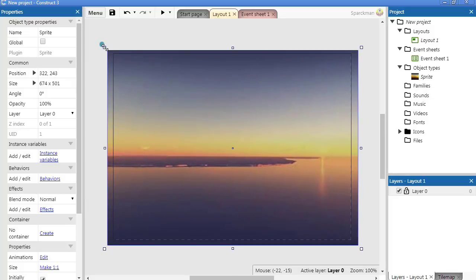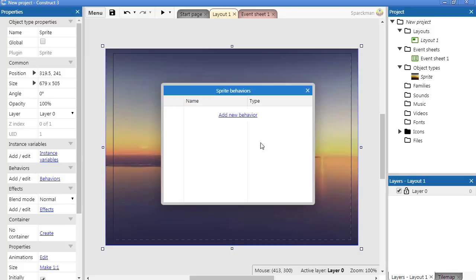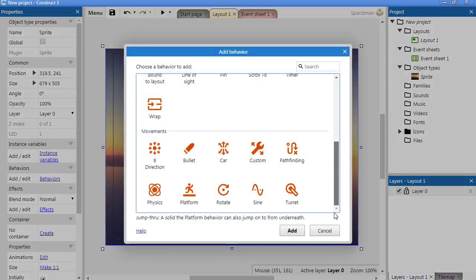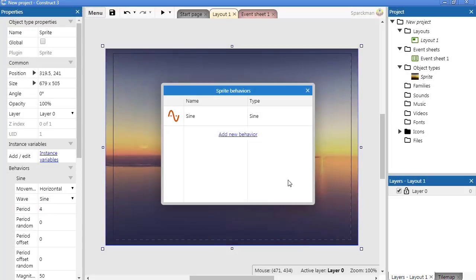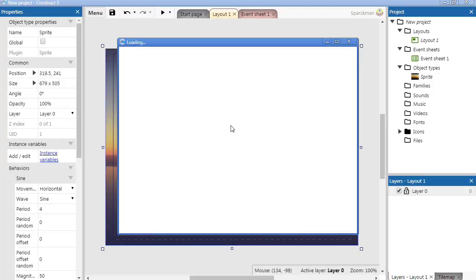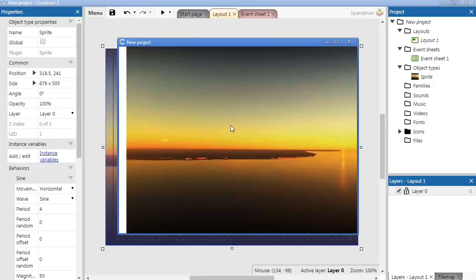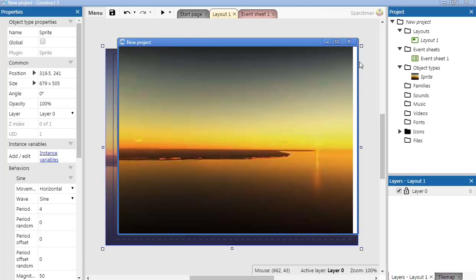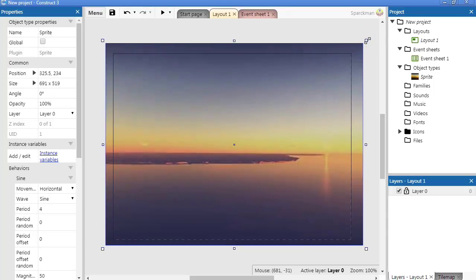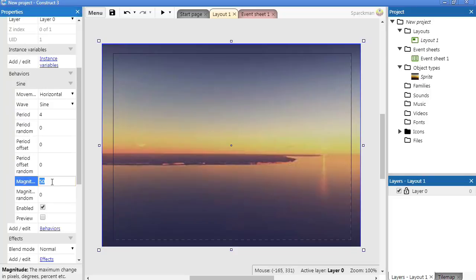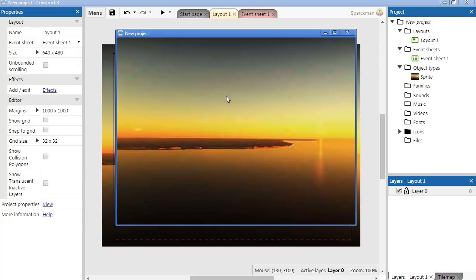Yeah, we are going to get this moving right away. So let me just go to behaviors and add a sine behavior to this. Now if you run this, you can see that this sort of works. Let me make it a little bigger, set this to 20, the magnitude. Not too bad.